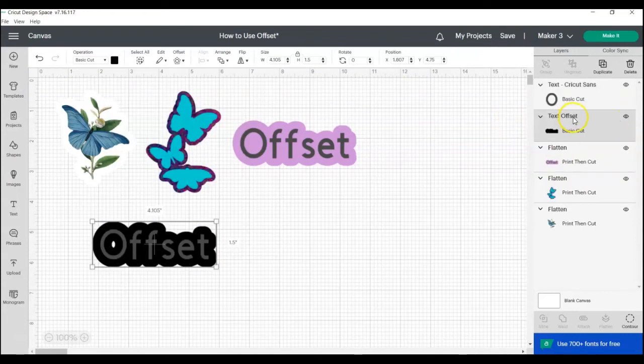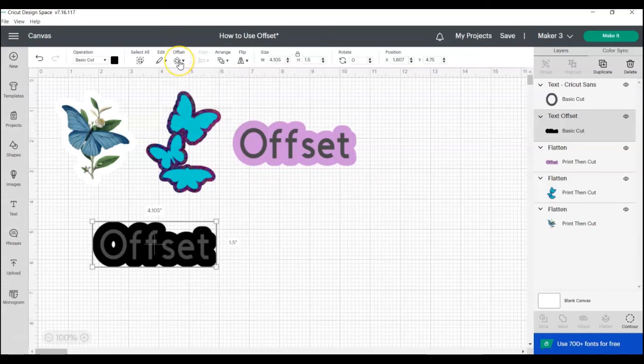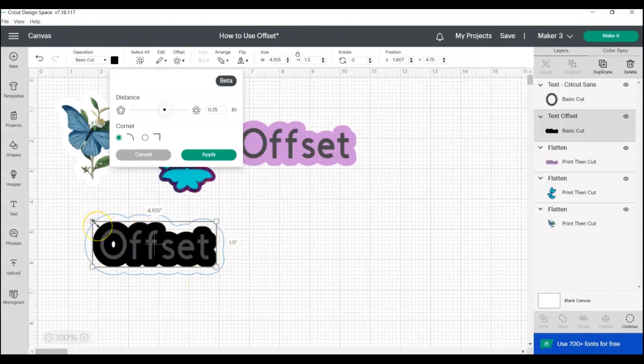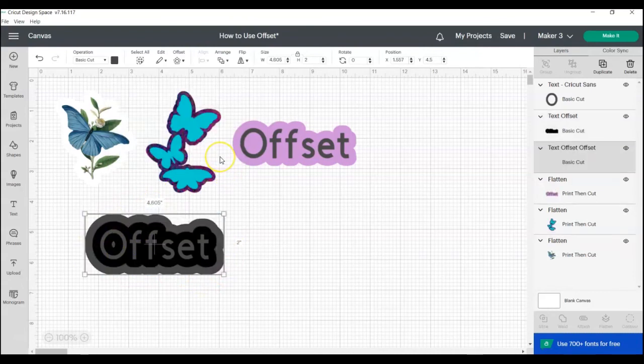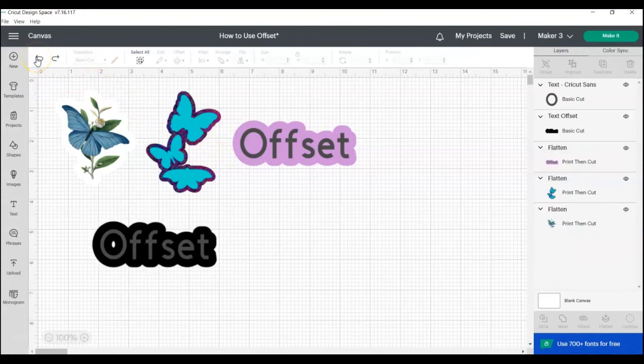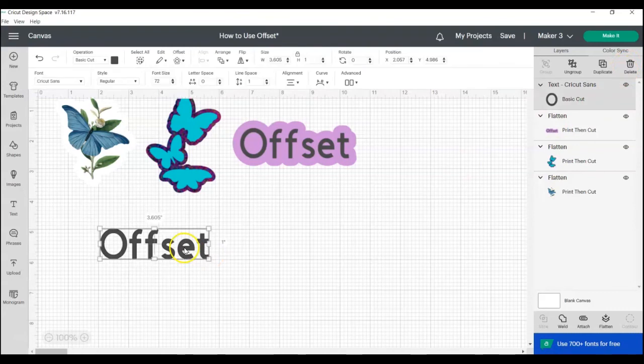the offset is now its own layer, and it can't be edited anymore. If you go and want to try to change it, if you click offset, all that will happen is you will be creating another offset around your original one. So if you make a mistake, you can either click undo, or you can click on your offset layer and delete it and start over.